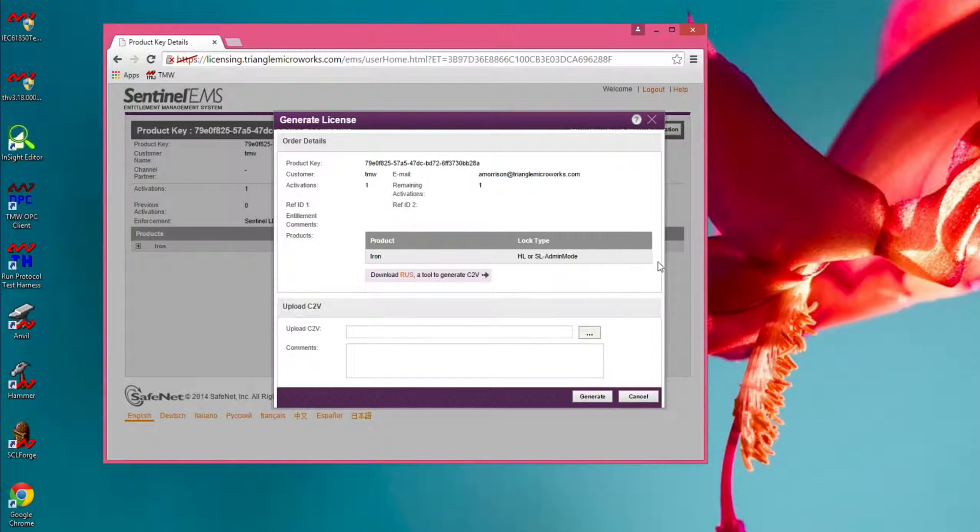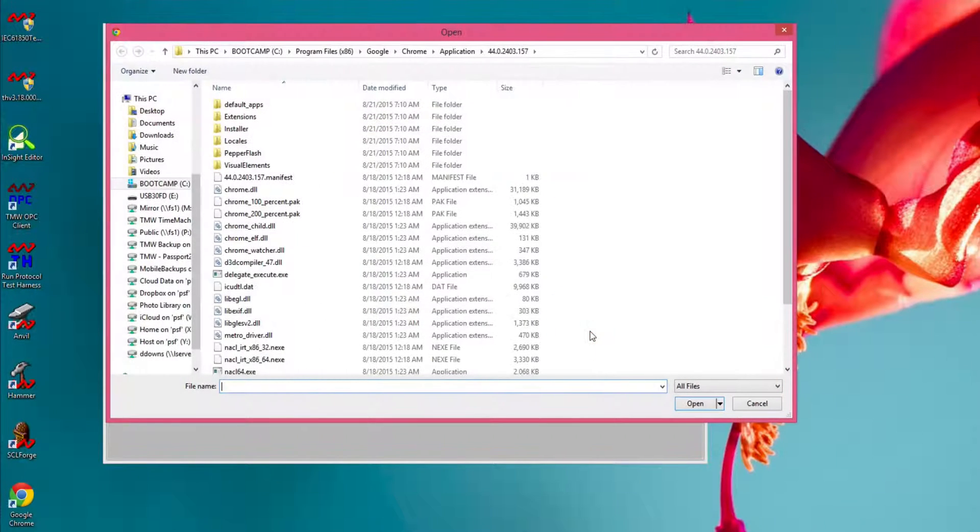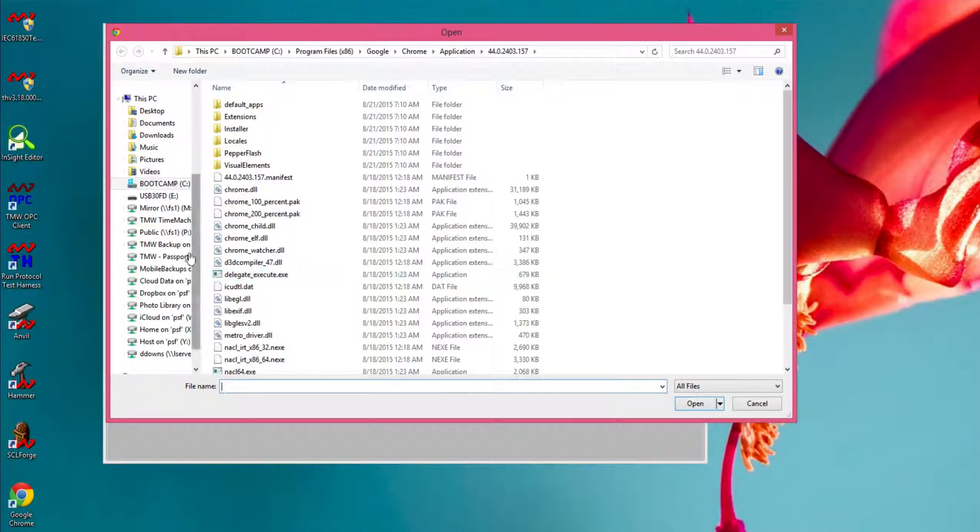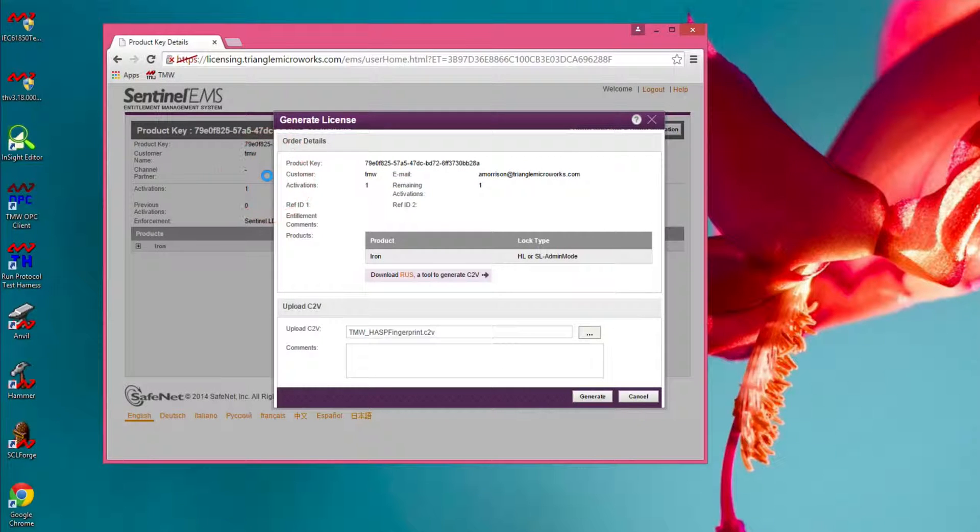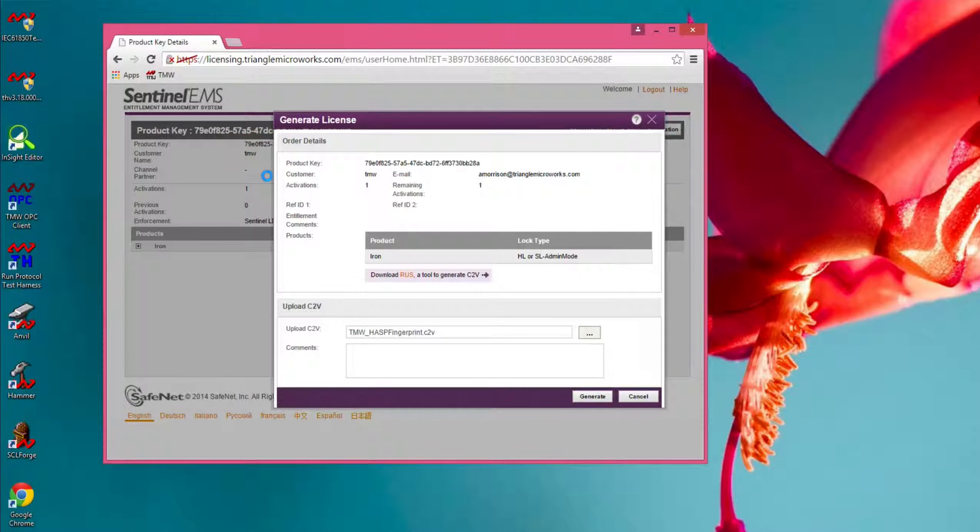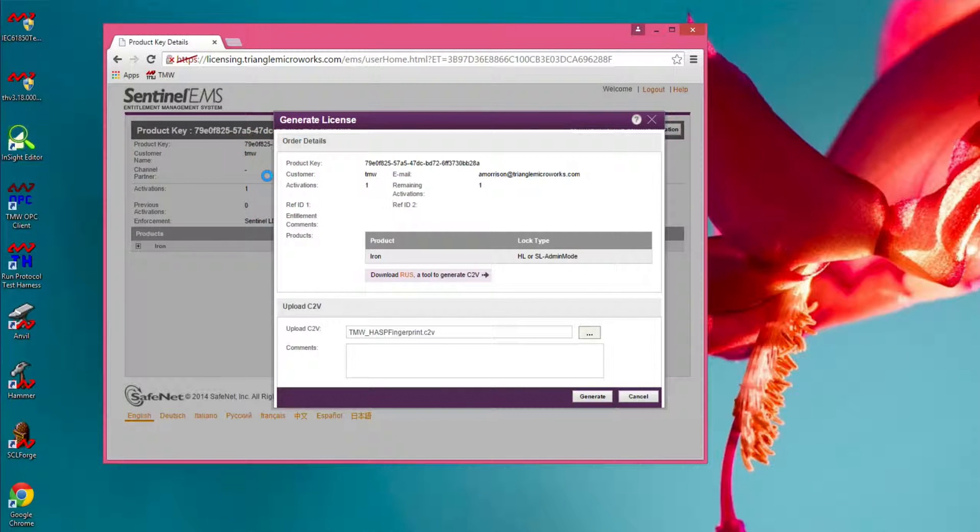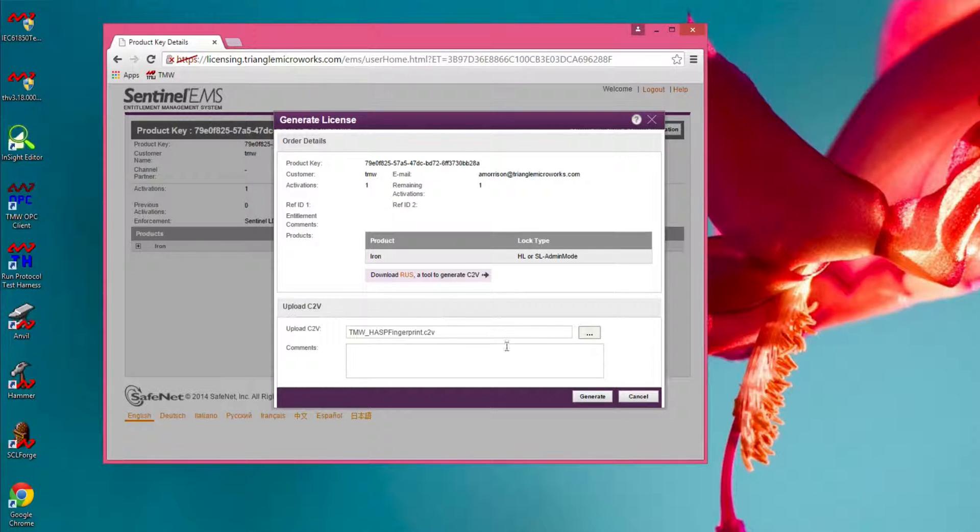Then upload the C2V file that we previously saved. And then click Generate.